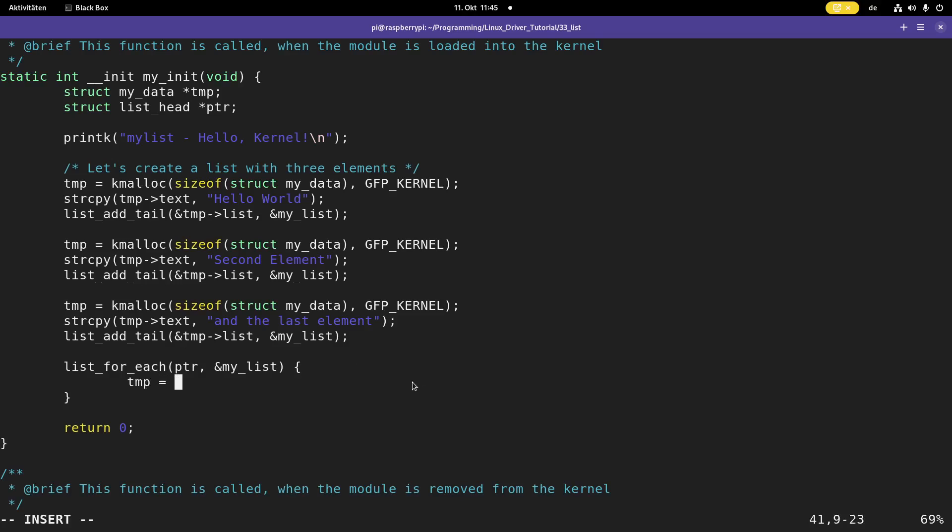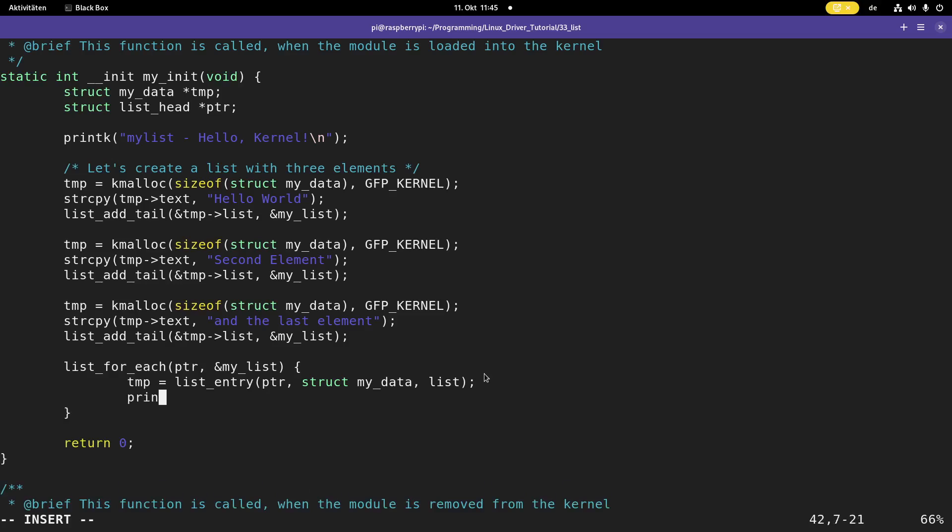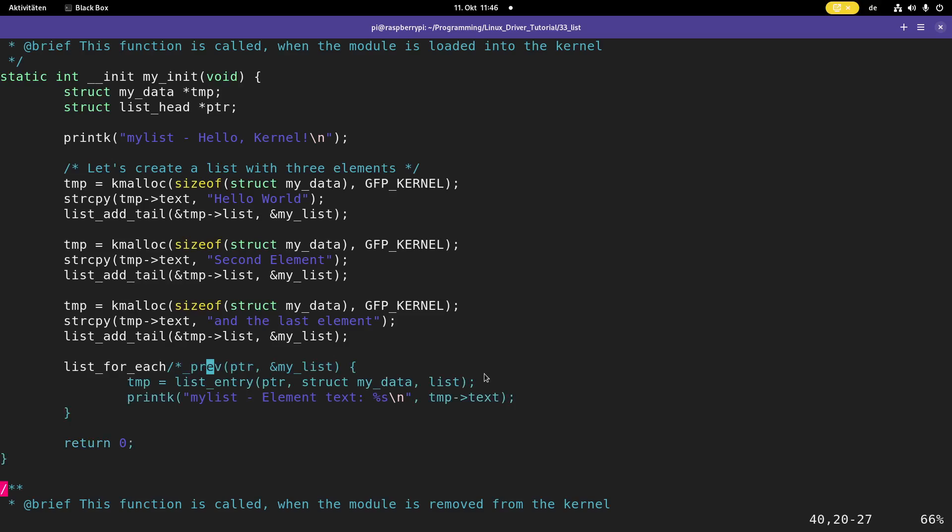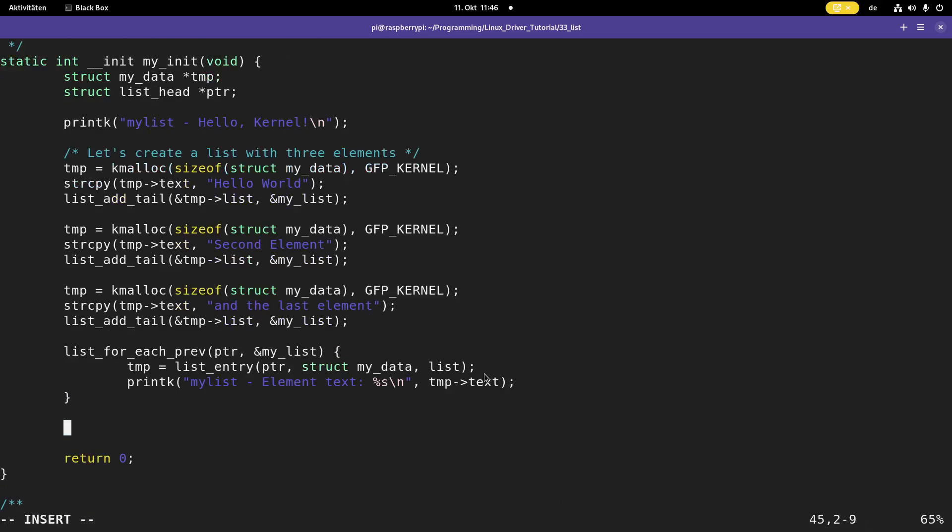I can open my braces here and what's in the braces will be executed in the loop. So what do I want to do here? First I have to get my data struct of the current element and I can do this with the function list entry. In here I have to pass my cursor, then the struct the element is part of, and then the name of the list head element inside the struct. And then I can use printk to print it out to the kernel's log, temp text. And that's it. So this will iterate through the list from the start to the end. If you want to iterate it the other way around, you can use list for each prev. Or maybe let's even iterate through this backwards.